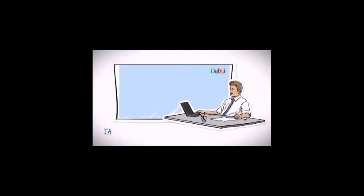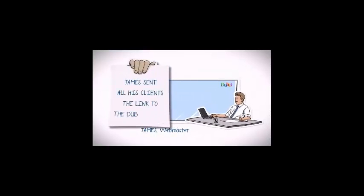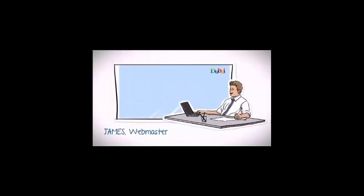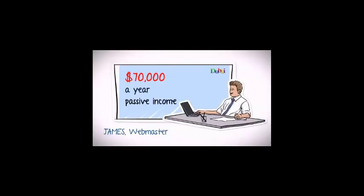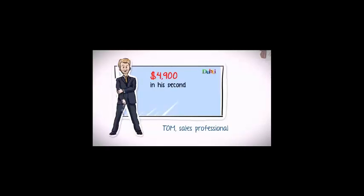Then there was James, a very smart webmaster who sent all his clients the link to the Doubly portal and integrated a small banner on his own website. Today he earns more than $70,000 a year, completely passive income on top of his regular day job. And then there was Tom, the sales professional who earned $4,900 in his second month with Doubly Network and is now earning almost $20,000 each month.